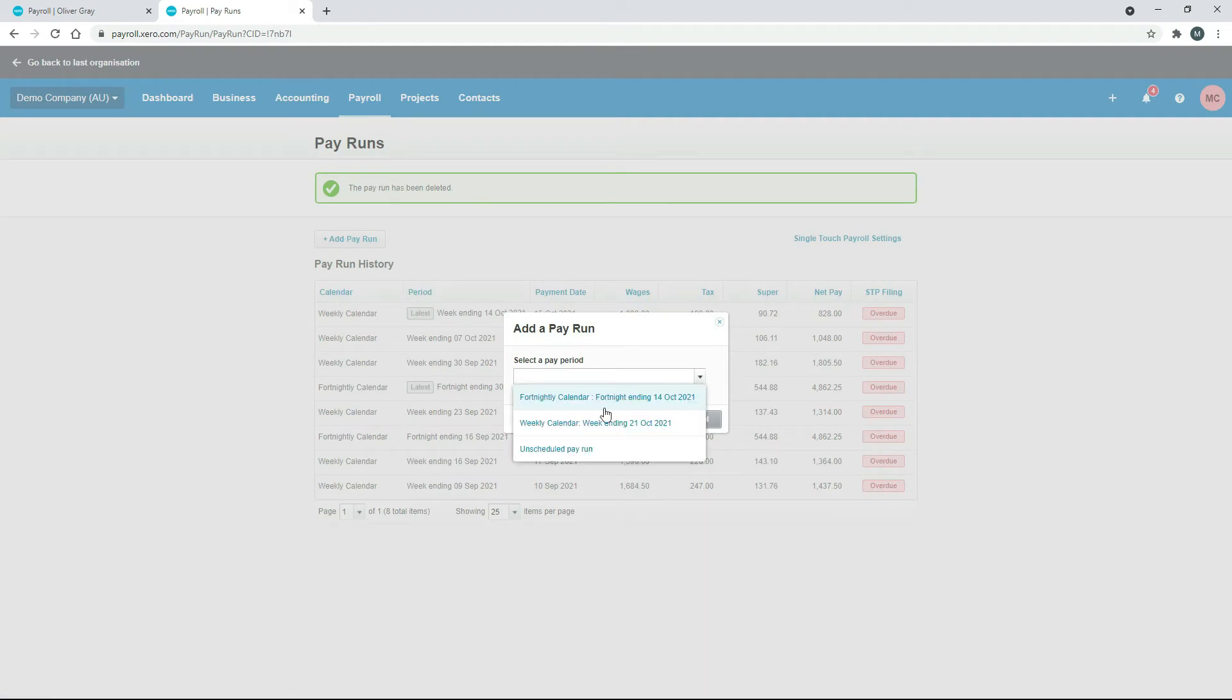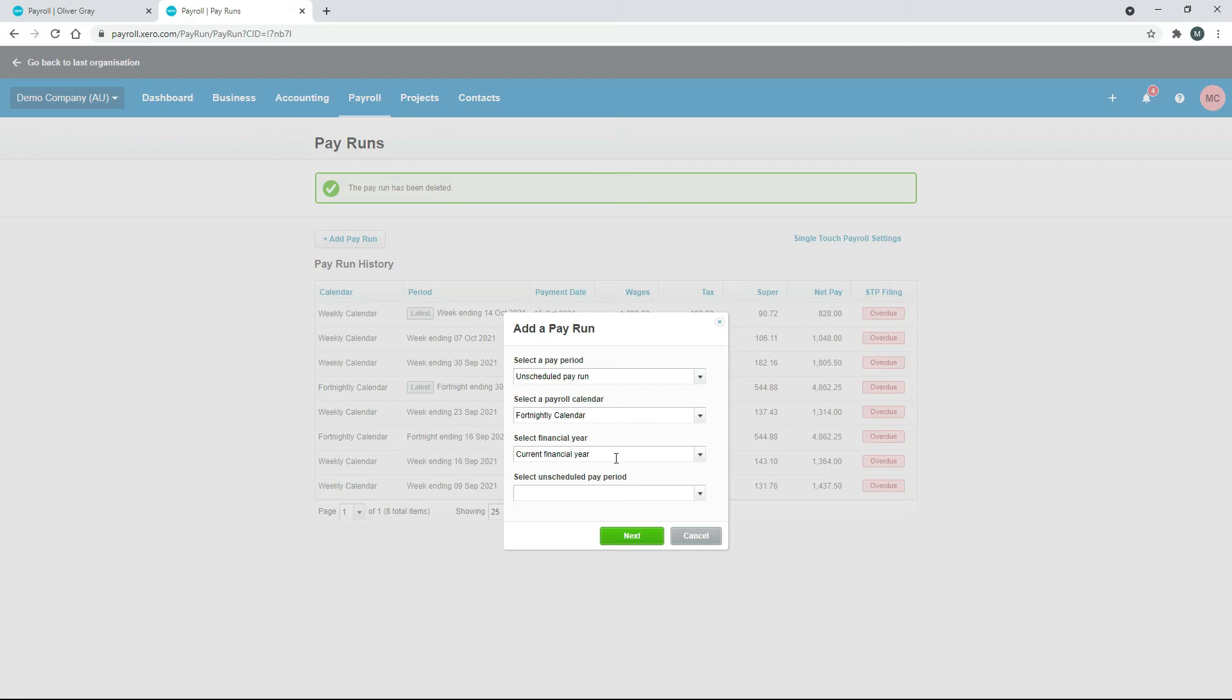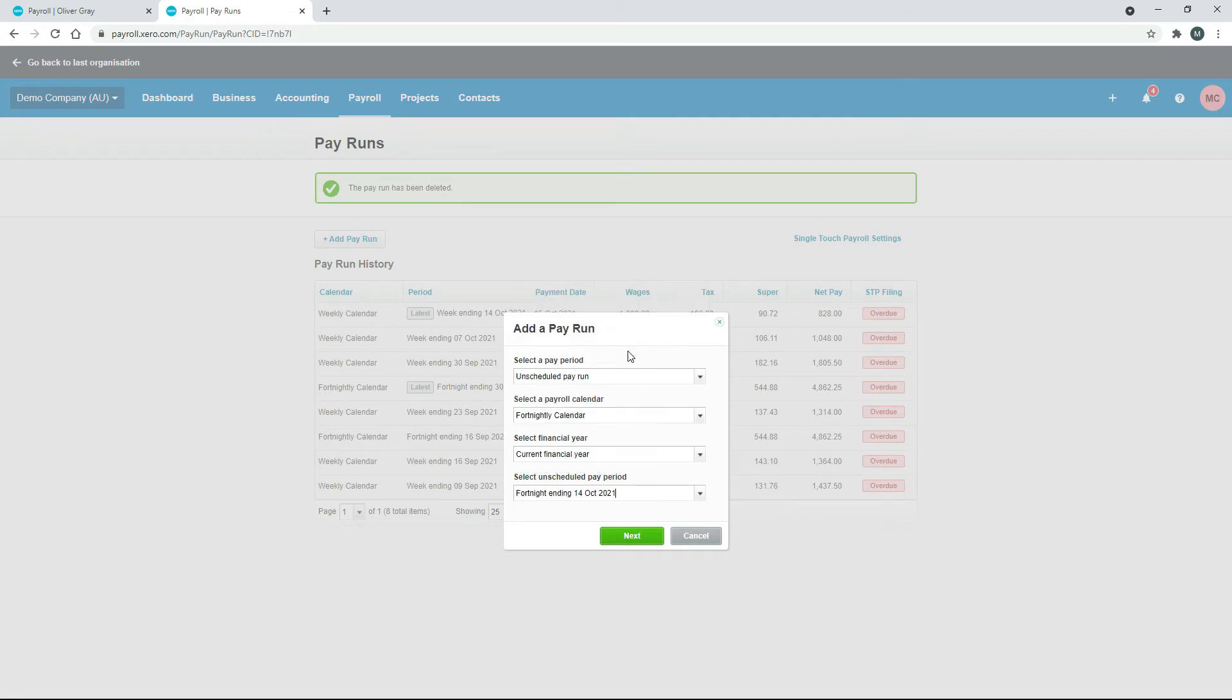So now we can add our own pay run. So what you want to do is select unscheduled pay run. And we want to base it on the fortnightly calendar because that's the one that Oliver is in. And we'll just select a pay period, just one of the recent pay periods, and click on next.